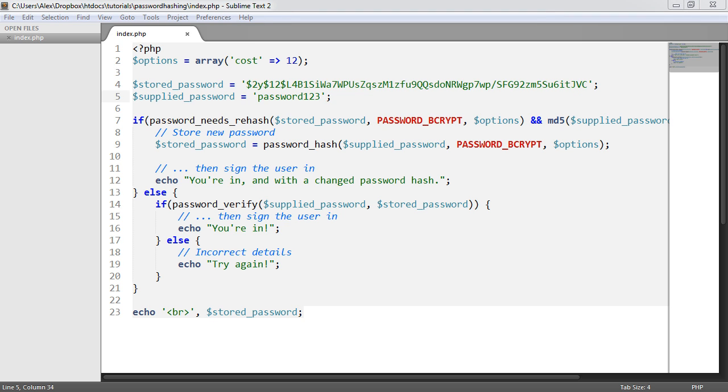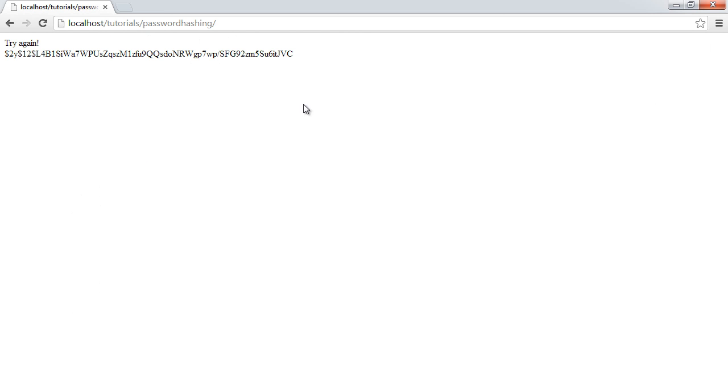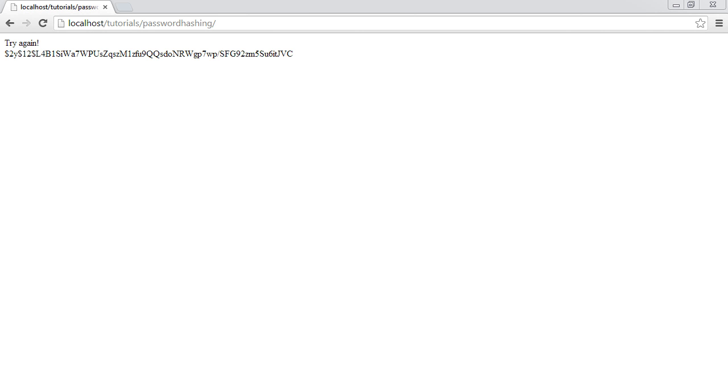So this could probably be structured a little bit better depending on how your application works and how you need to handle erroring and stuff like that. But basically, that's the fundamentals of using the password_needs_hash function to check if a password in your database or stored wherever needs rehashing. Then you can use the algorithm of your choice. In this case, we've chosen Blowfish to update the hashing algorithm for passwords stored in your database.